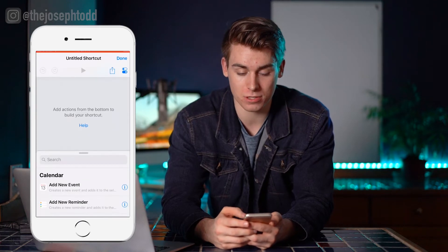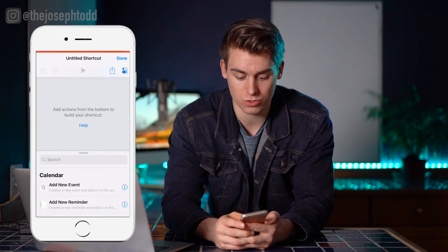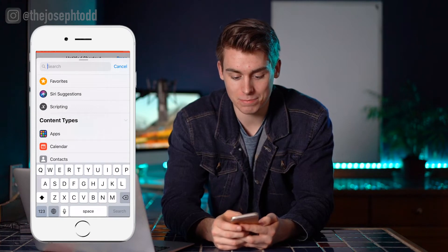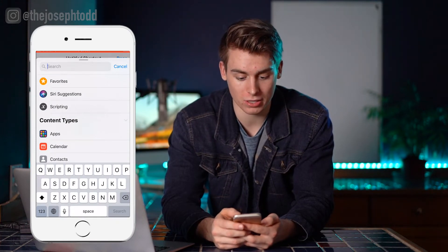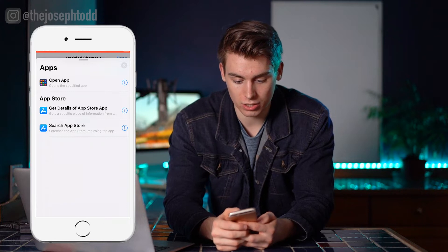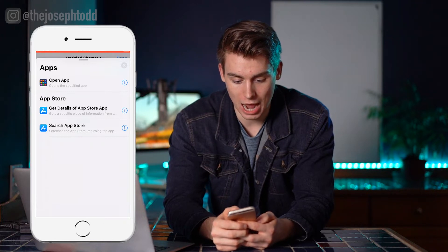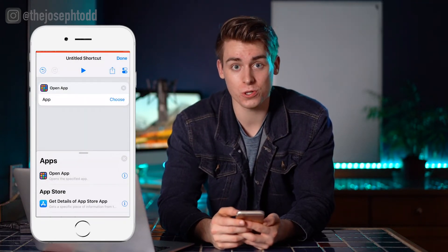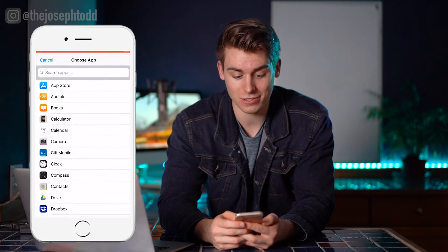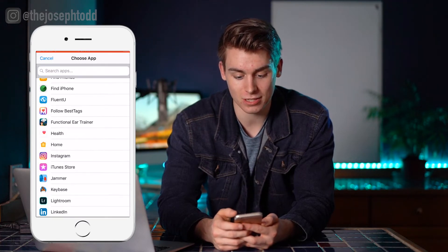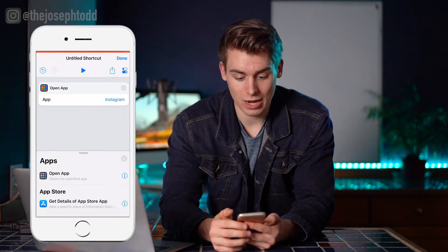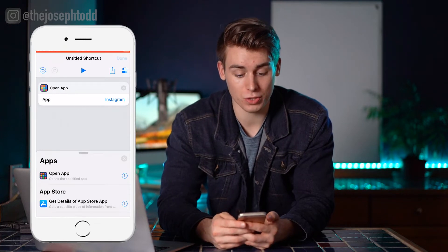It's going to prompt a pop-up window and we're going to search in the search bar for apps — it's basically the colored square. We're going to click on that and click on Open App. It's going to prompt us to choose, so we'll click Choose. For the sake of this video, let's go ahead and use Instagram — I'm going to click on Instagram, then click Done.